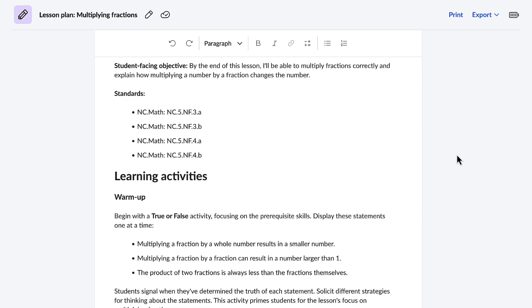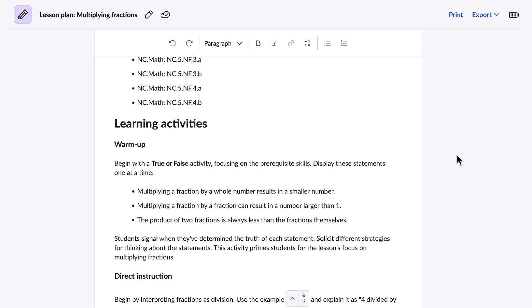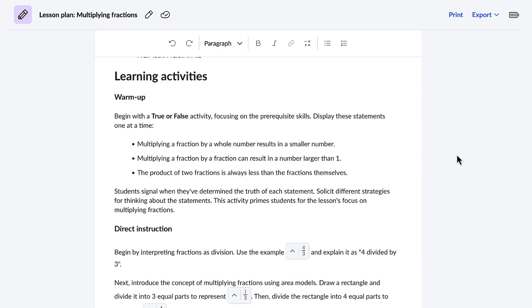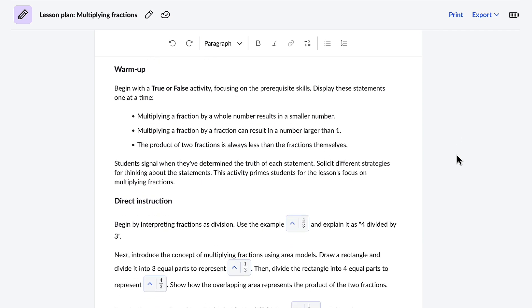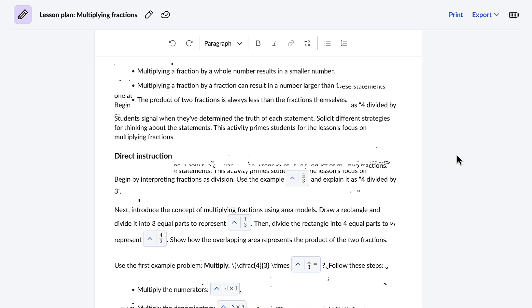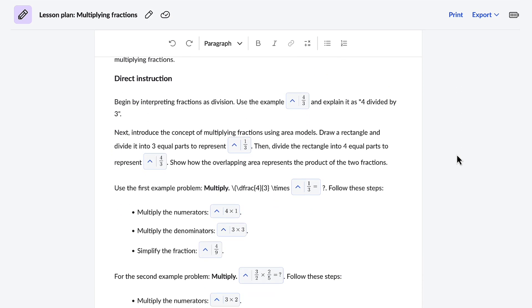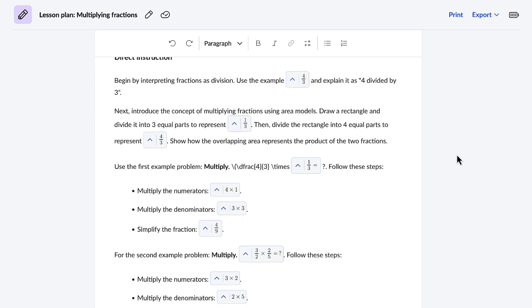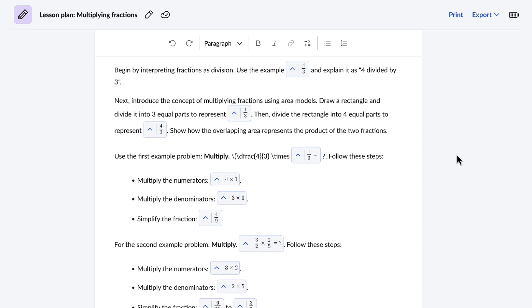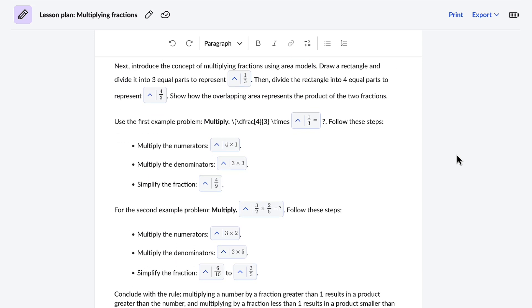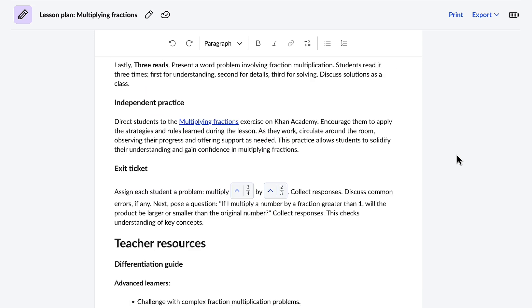The plan includes objectives, warm-up activities, direct instruction, independent practice, assessments, and so much more, ensuring a well-rounded learning experience for the students. Plus, the lesson plan is fully customizable. I can easily alter any section to better suit the needs of the students.